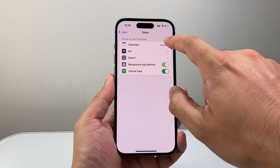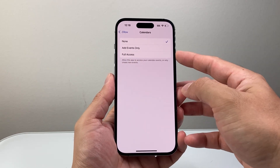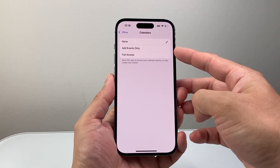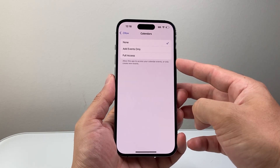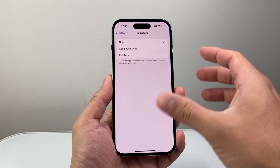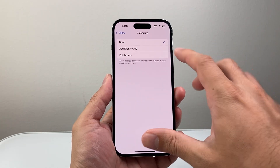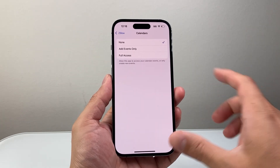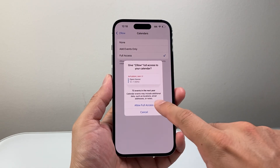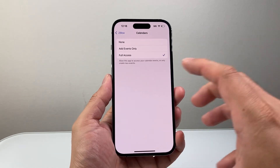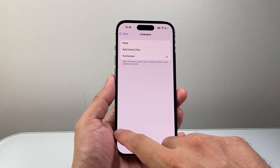So I want to go over here, click on Calendars, and then you can allow two different access options. One that allows the app to just add events only, or you can get full access so it can see all events on your calendar. Either option will work depending on what you're looking to do. I would say full access so it can add stuff and see your calendar, helping you better interact with that app as well.